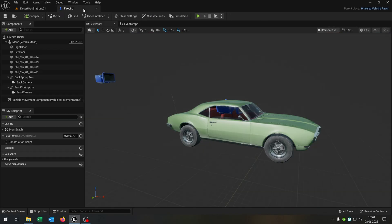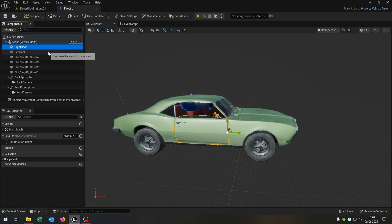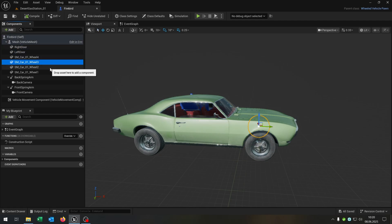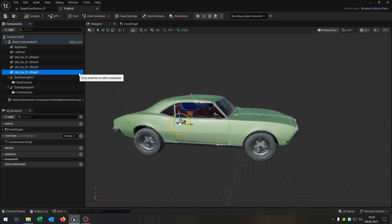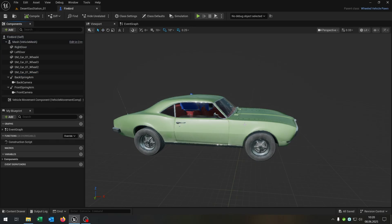Let's go to our basic car — in my case it's the Firebird, but you can choose any basic car. I always recommend having as many parts as possible as static meshes so you can customize or control them separately. Much better, much easier.